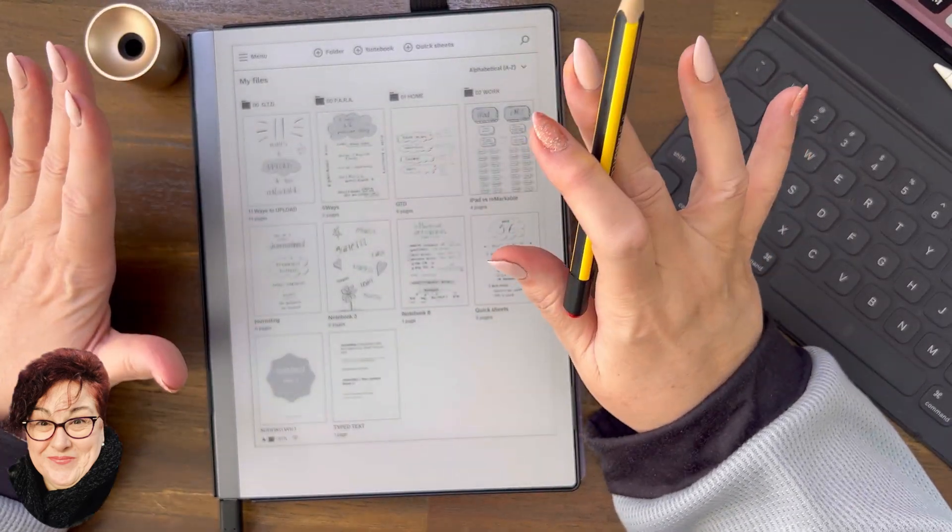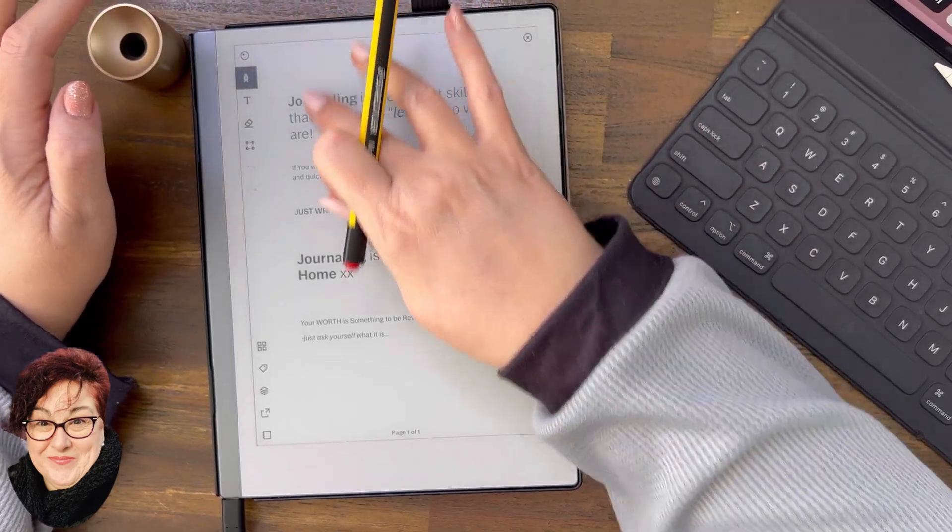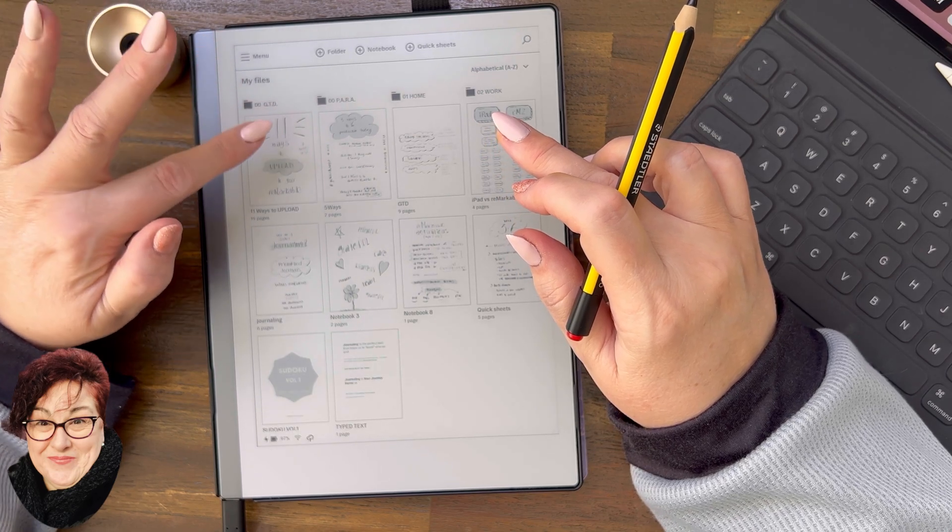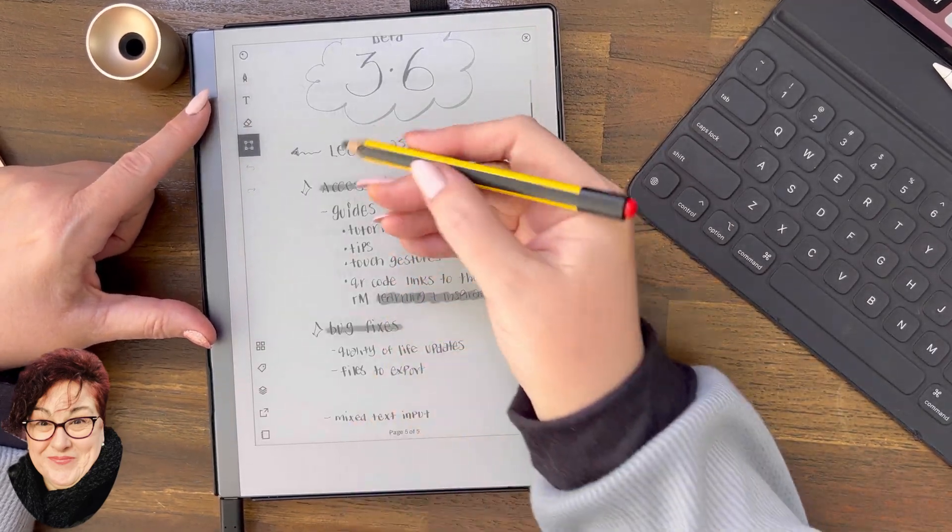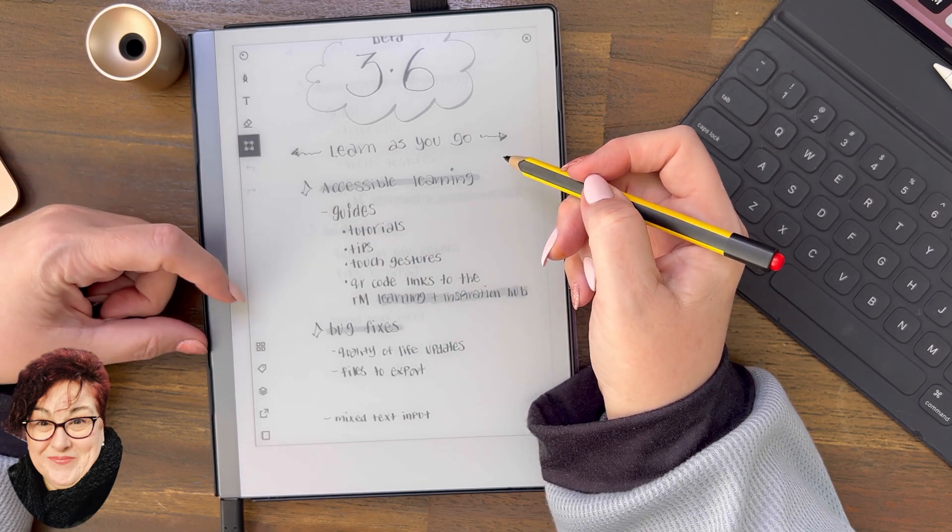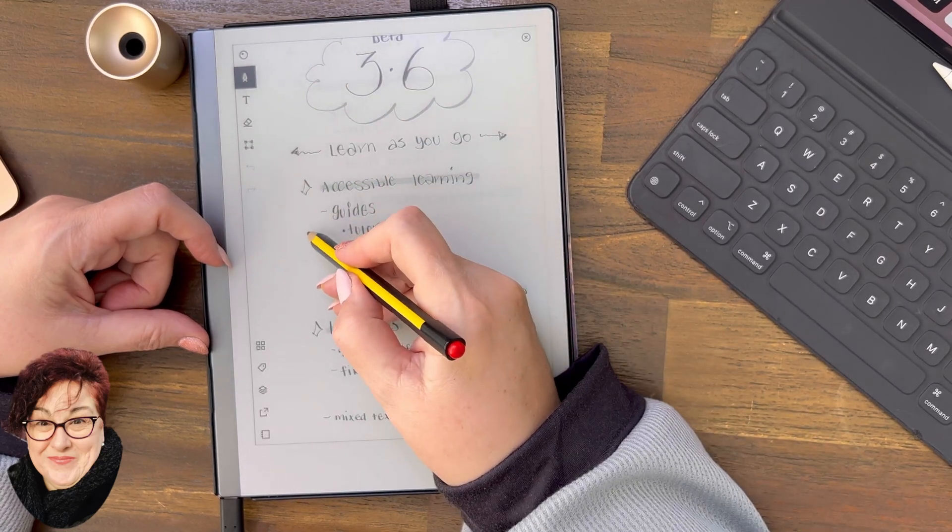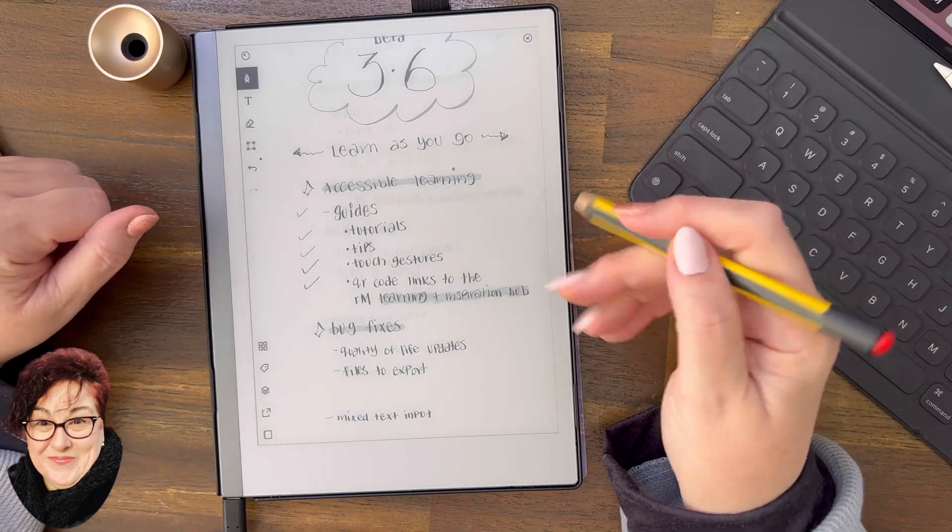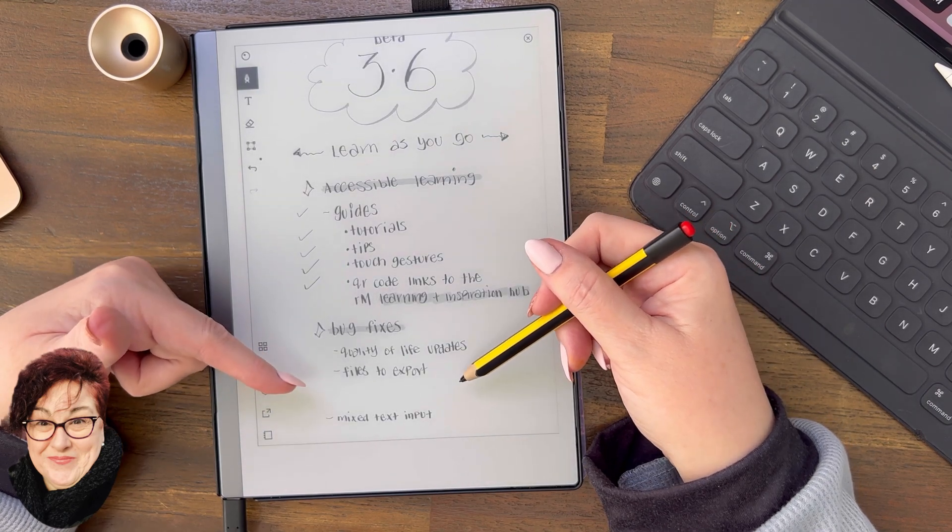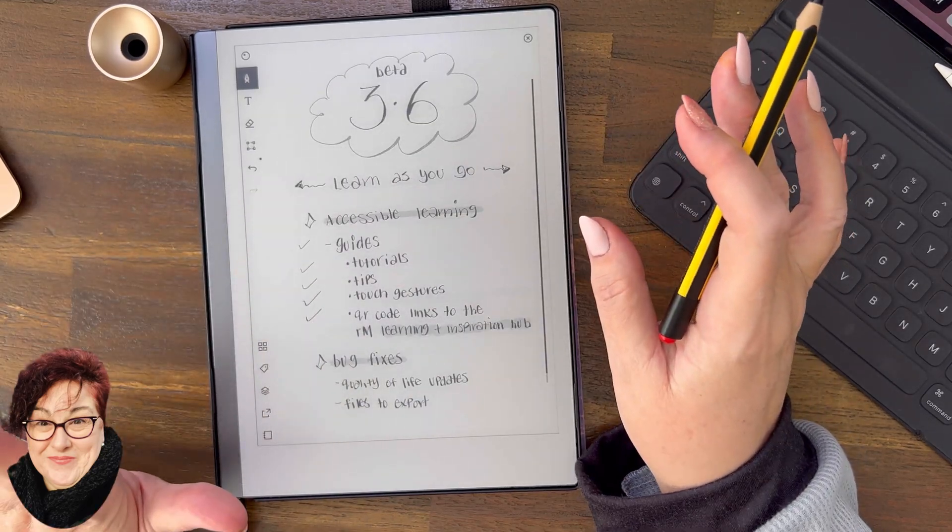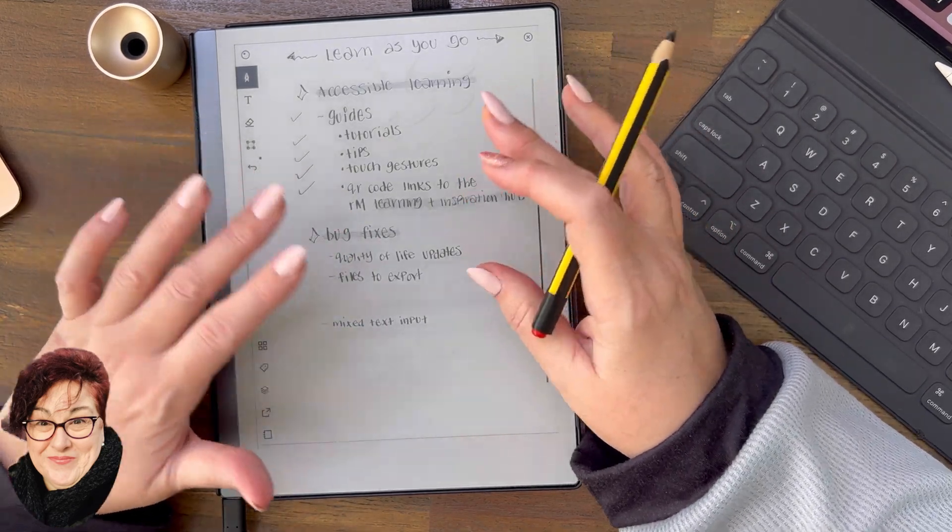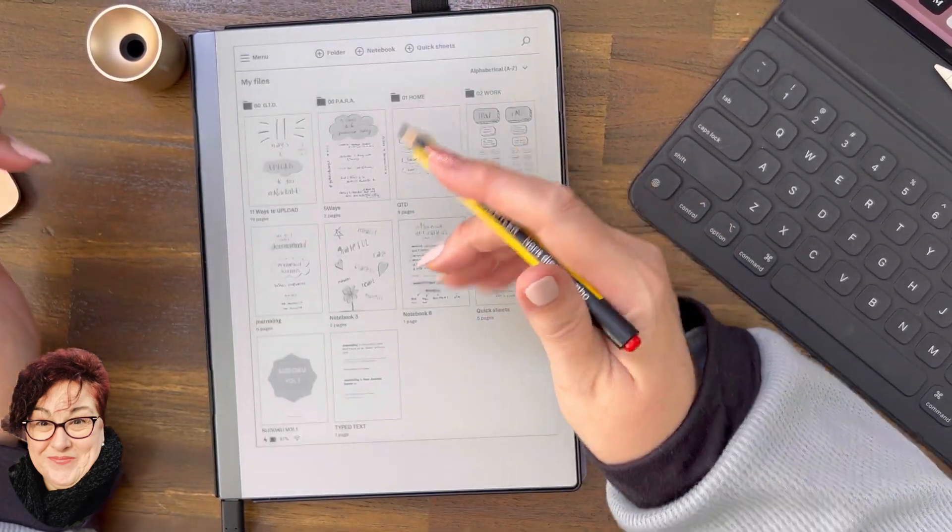Now the only other thing I'm going to show you right now is something about type text. We've done that, that, that. We did all those. Now the bug fixes, the quality of life updates. I'm still looking for what these are. Files to export. I haven't noticed a difference yet but obviously it's there, the functionality in the last day that I haven't used. Mixed text input, this is interesting.